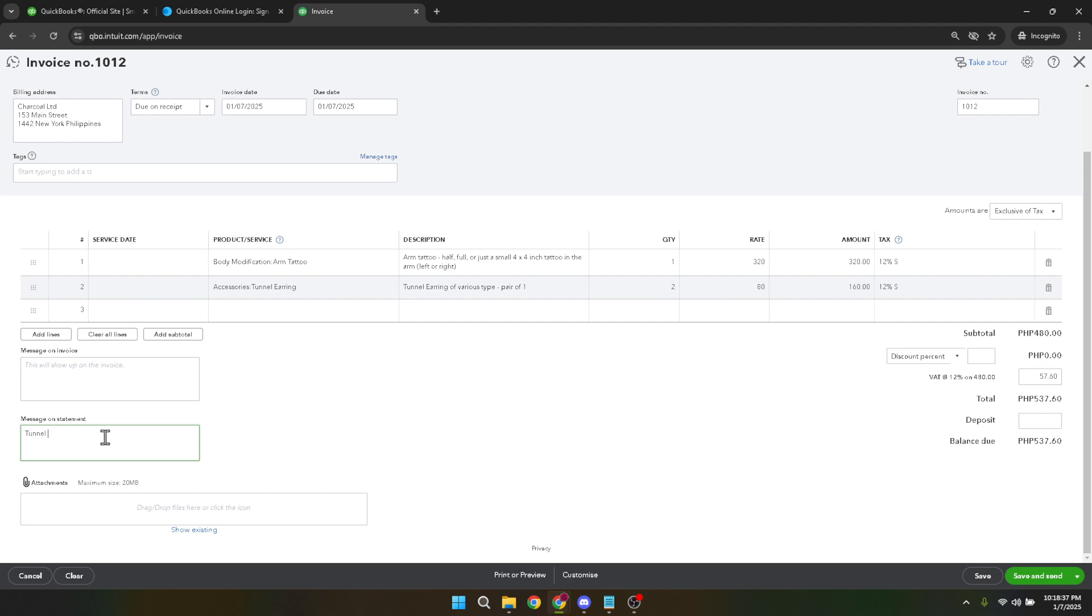With all the information entered, review the invoice to ensure accuracy. Confirm that all customer details, product descriptions, quantities, taxes, and messages are correct. Any error at this stage can lead to a costly mistake, so taking an extra minute to check can save you time in the long run.